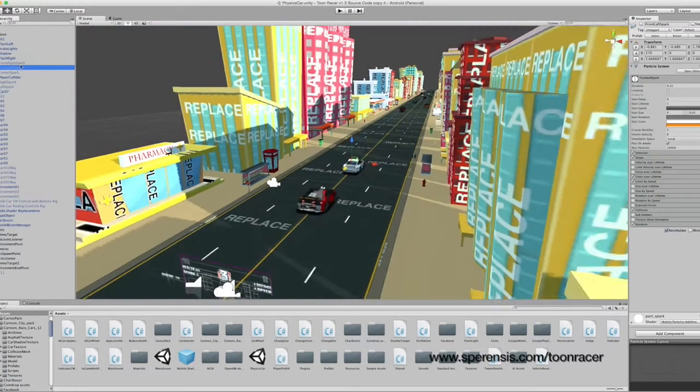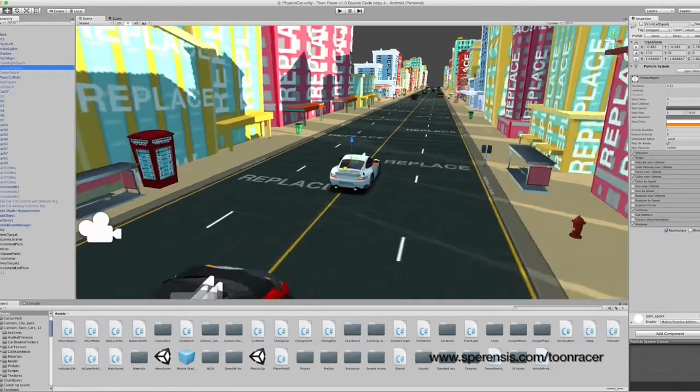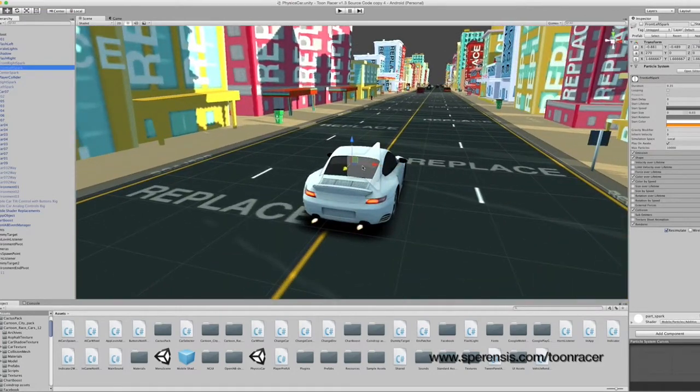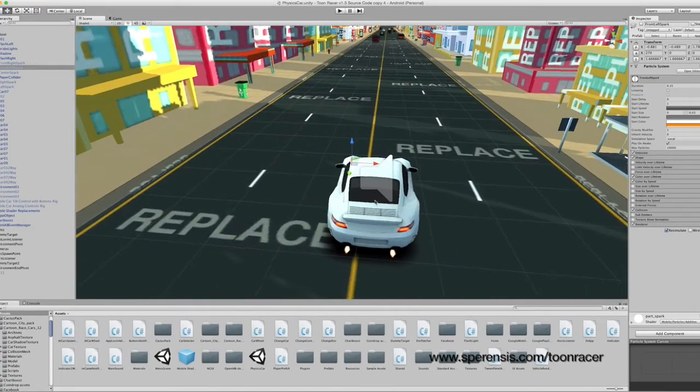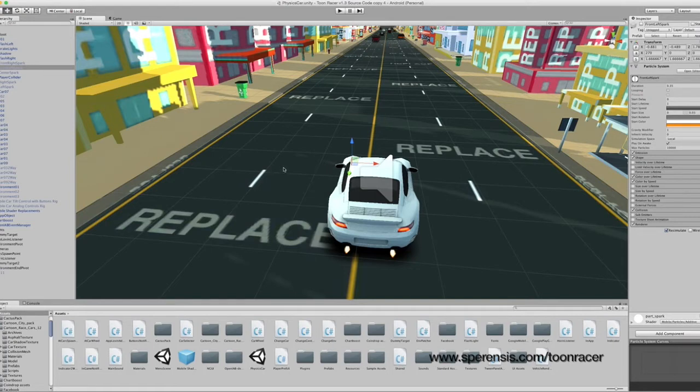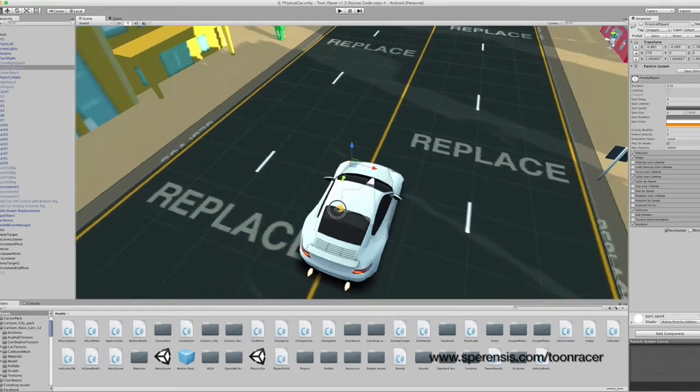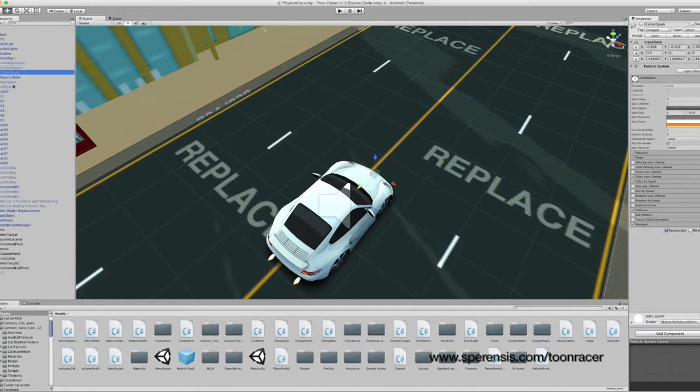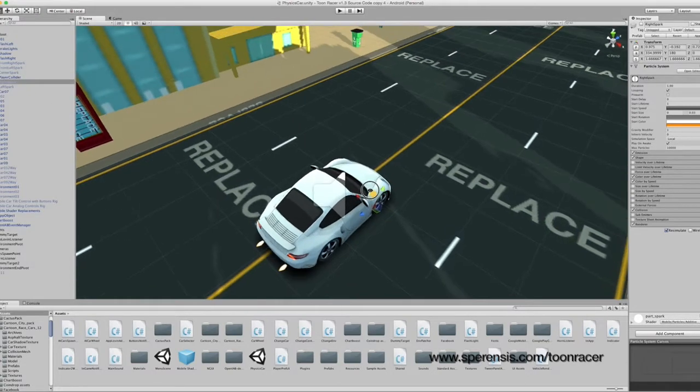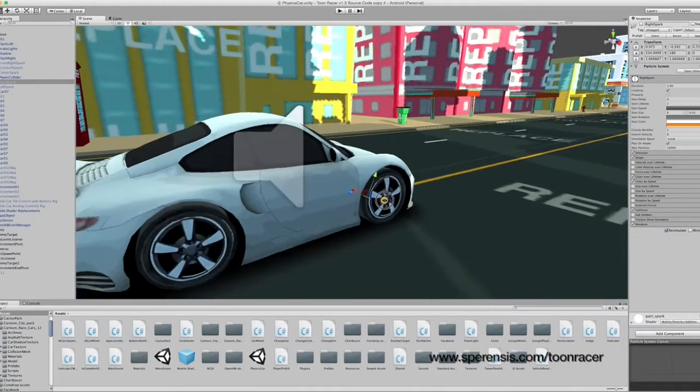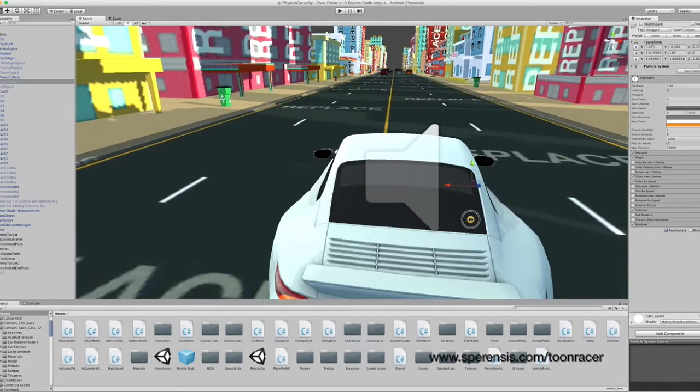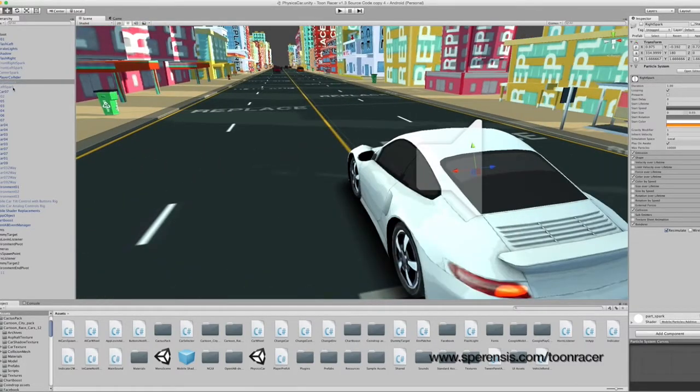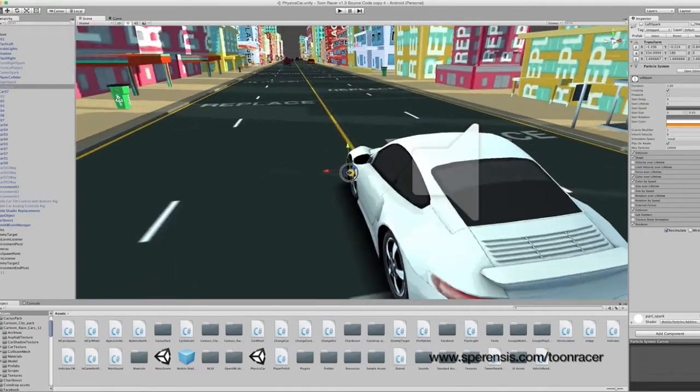Next we have the spark objects. The sparks are basically what appear once you collide with another vehicle, or along the side. So we have a front right spark, a front left spark, one that sits in the center, and two on the left and right, which sit just around about the wheel arch.